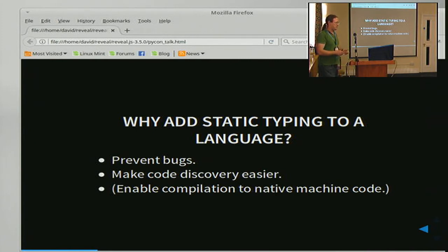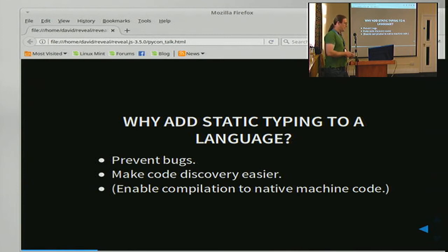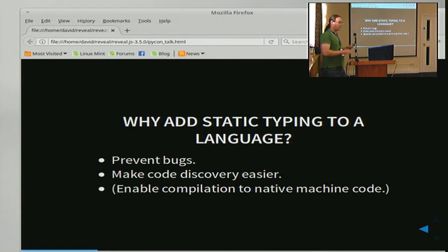For instance, one thing that happens quite a lot to me is having a function that takes a list of strings, iterating through those strings and doing something to each string, then accidentally passing it a single string. I try to iterate through the list of strings, but because it's a string I can still iterate through it — I just get each letter individually. In a statically typed environment, I'd have declared that this function takes a list of strings, and when I try to pass it a string, my type checker, before I even run the code, will say: you can't do that. That's a bug. So I can go find it and remove it.